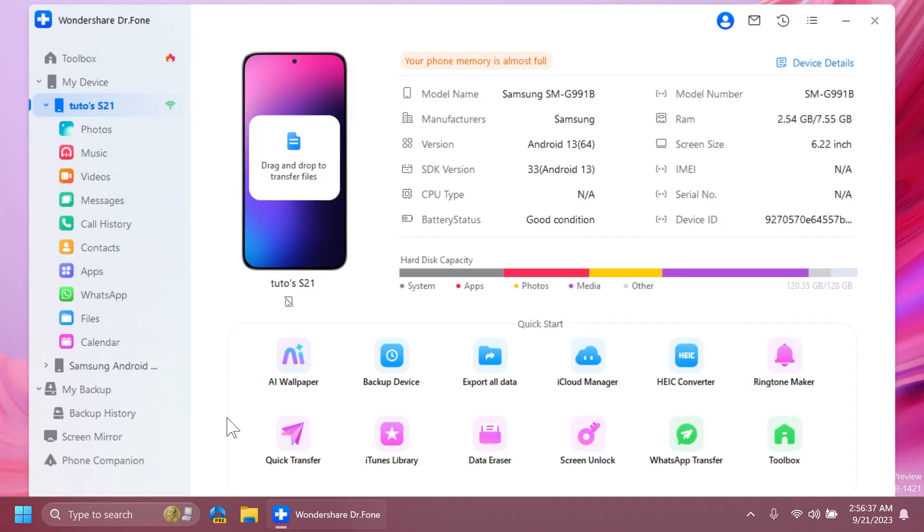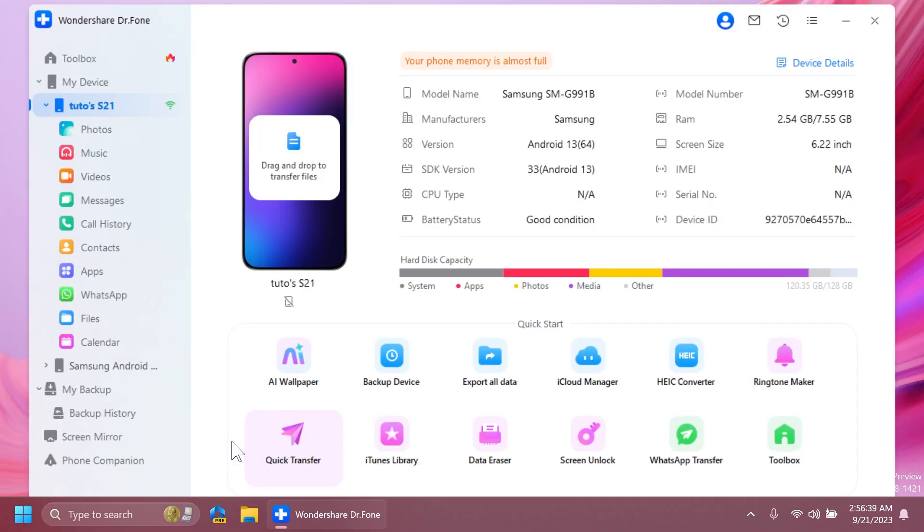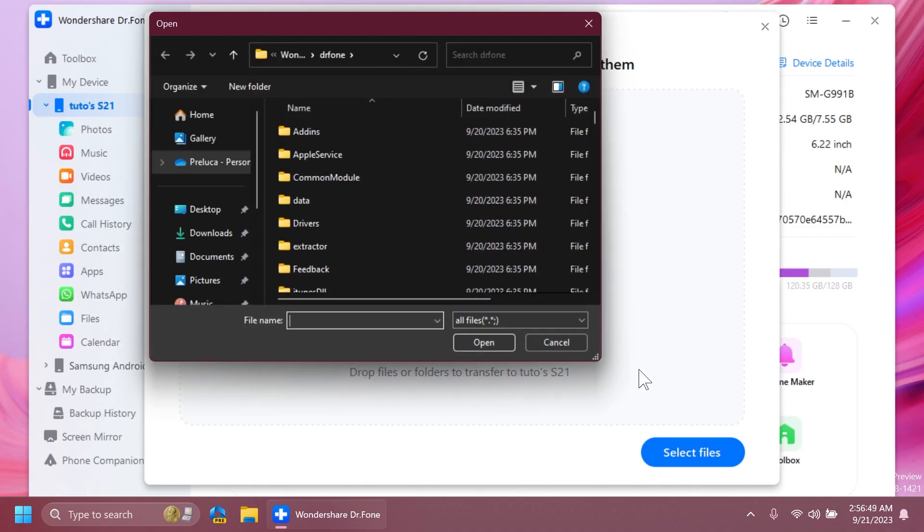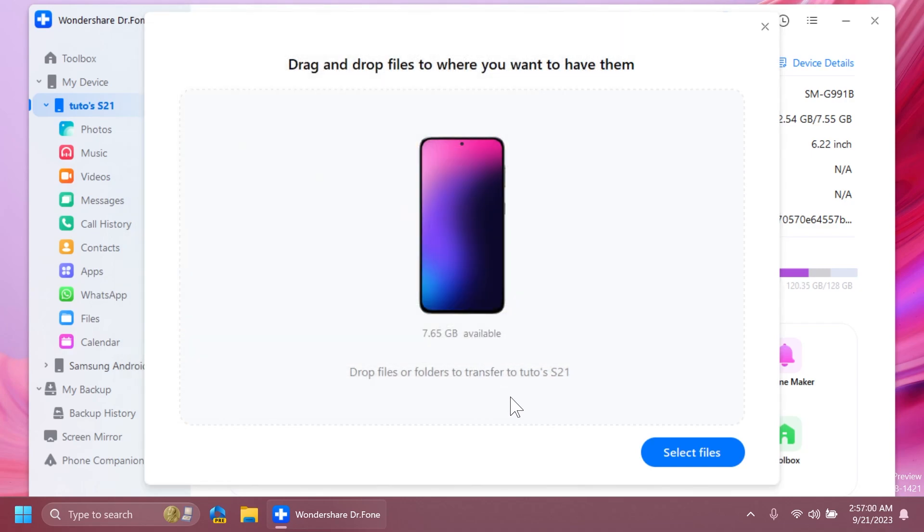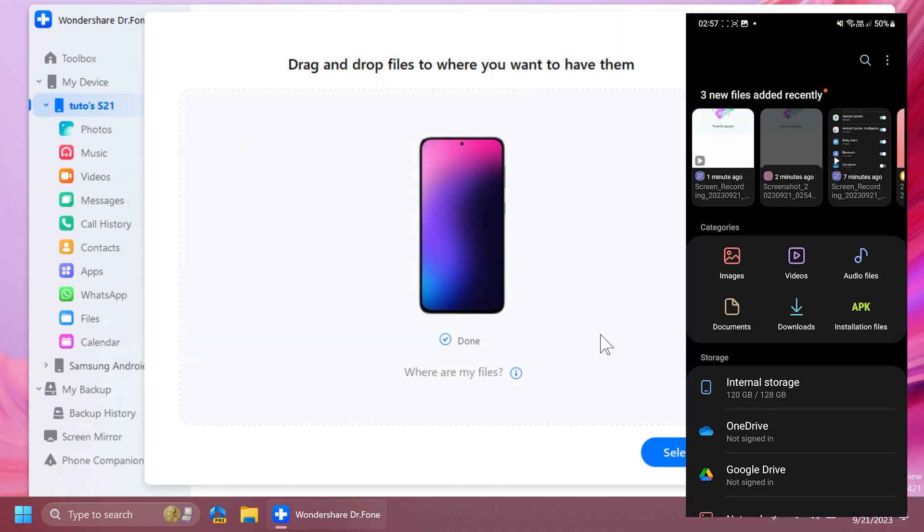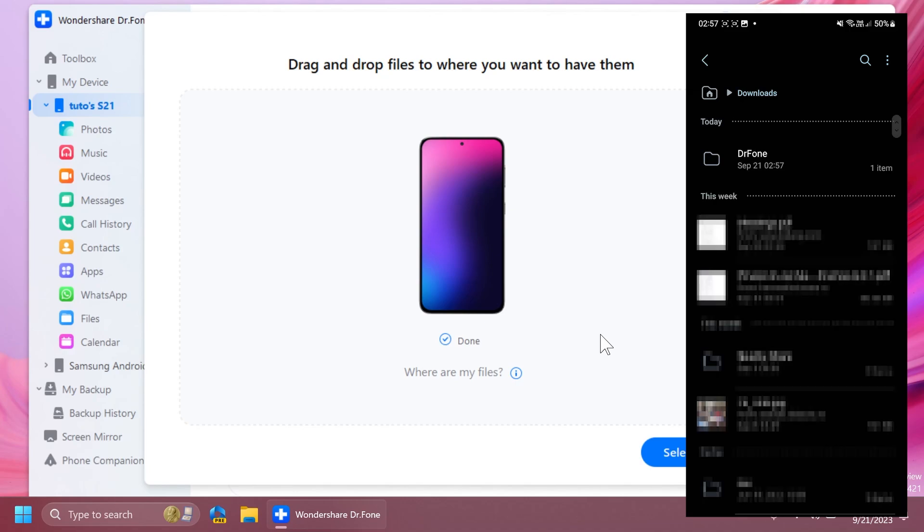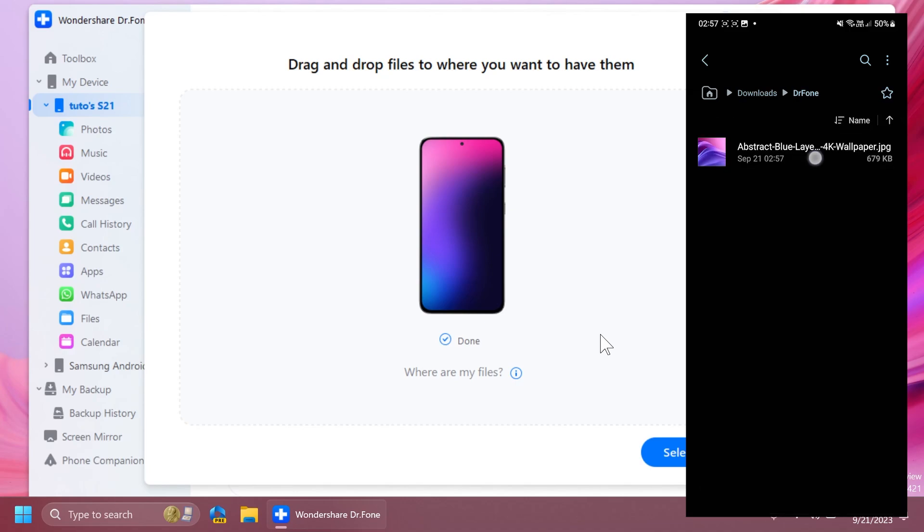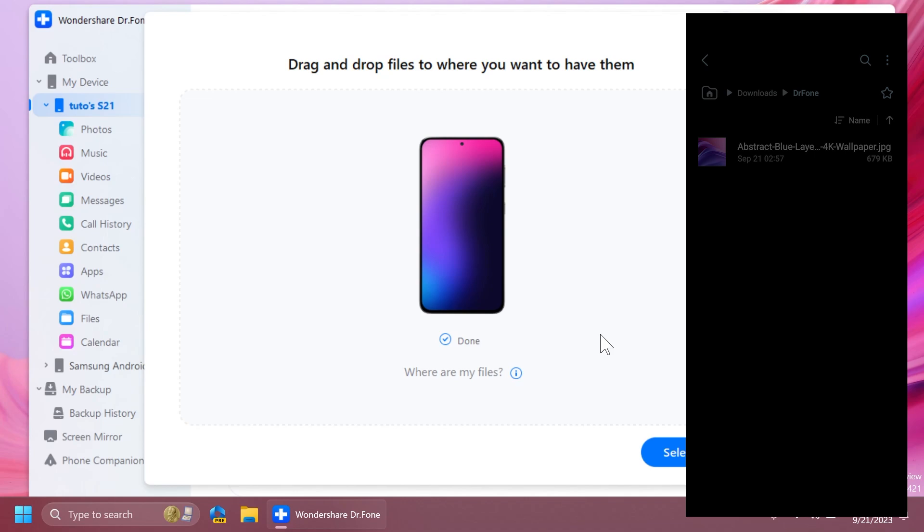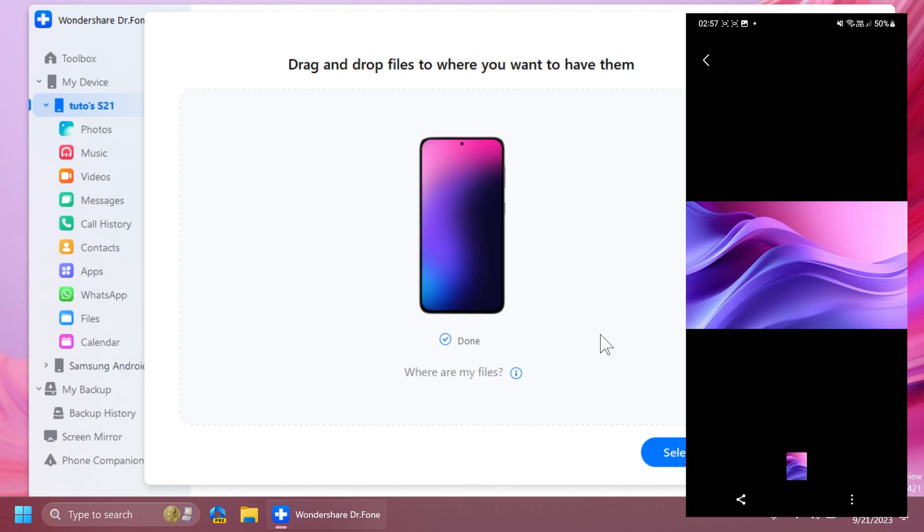Some of the tools that I find interesting are, for example, quick transfer, which will allow you to drag and drop files to your phone very easily, or you can select your files. For example, I'm going to insert an image, and on the phone, we're going to be able to see our files in the my files section and then downloads, the Dr. Phone folder. As you can see,